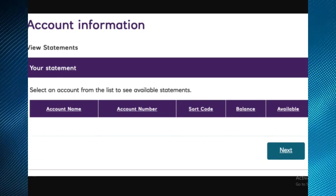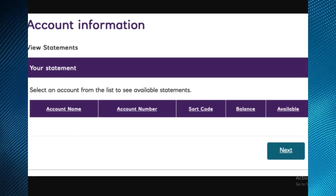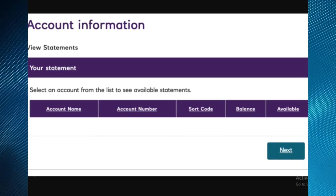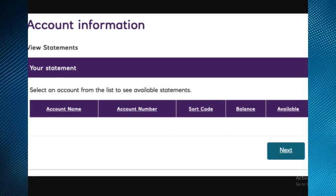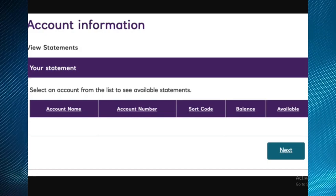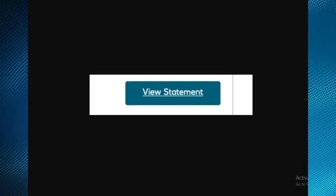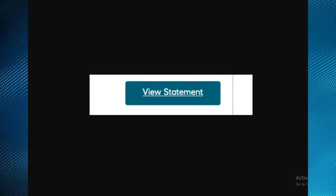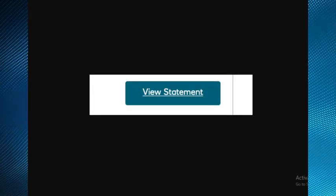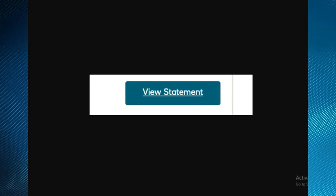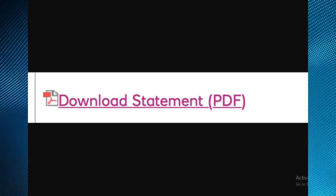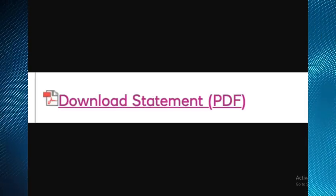click on the account name you want to get statements for, then click next. Select the monthly periods one at a time for the months you need, then click view statement option. Just above